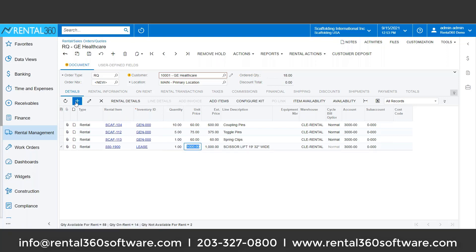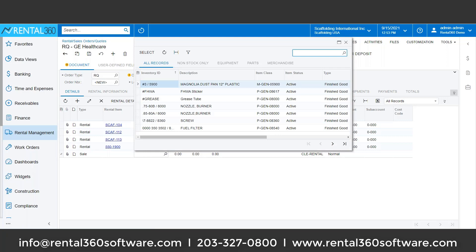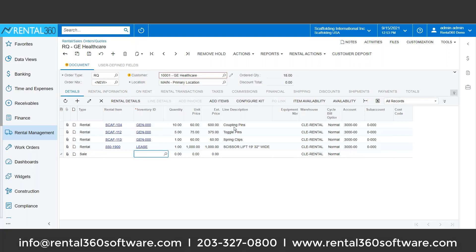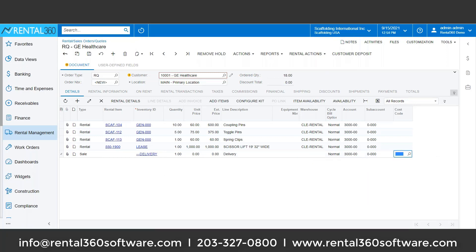We have the ability to do both rental and sales on the same contract. The sale could be anything within my existing inventory — could be used scaffolding or anything you've got — or these can be one-time charges. For example, if you are charging for delivery, I just have to put in a GL account and save that off.